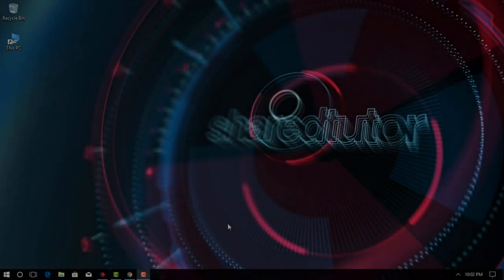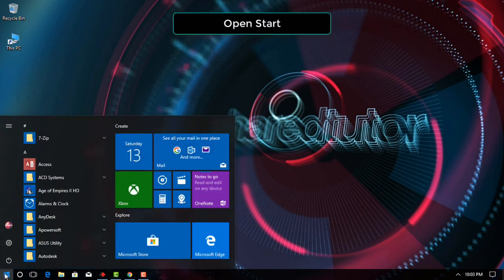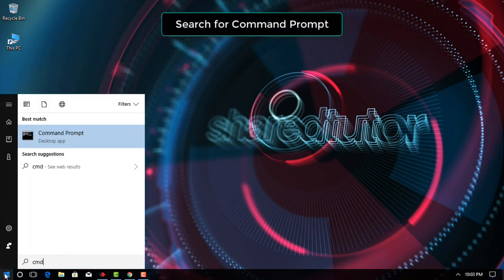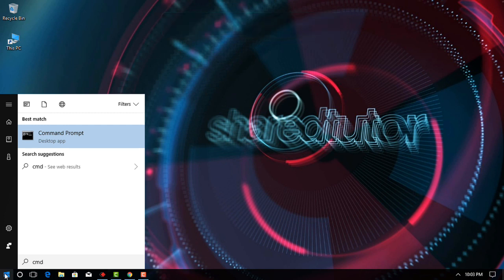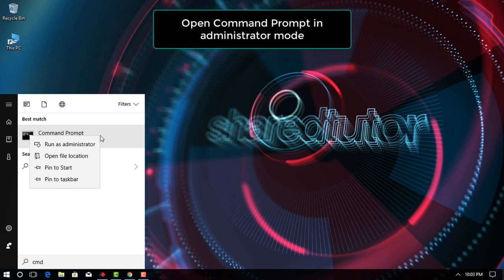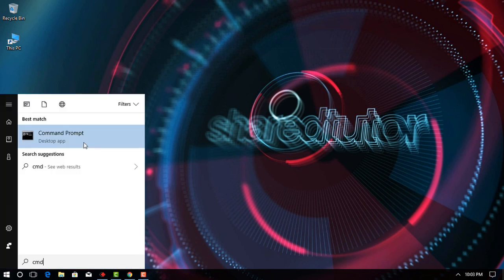Step 4: Testing FFmpeg. Open Start by clicking the Windows logo in the bottom left corner of the screen. Search for command prompt by typing it into Start. This will bring up the Command Prompt app icon at the top of the Start menu. Open Command Prompt in administrator mode by right-clicking it at the top of the menu, then clicking Run as Administrator and clicking Yes when prompted.